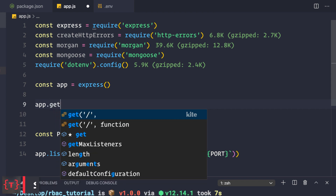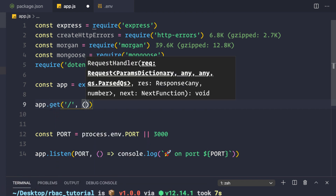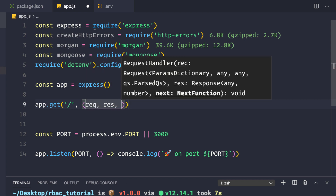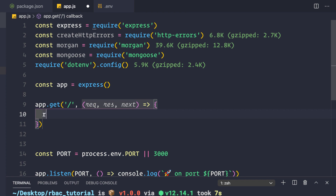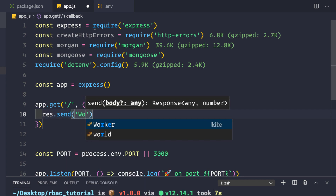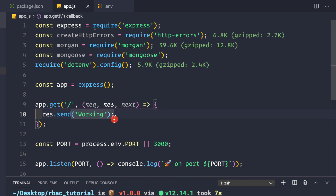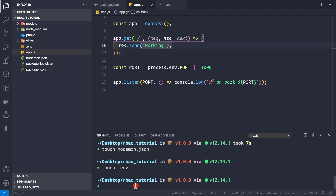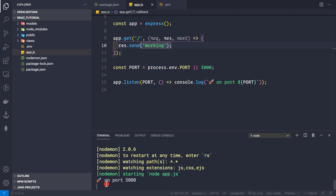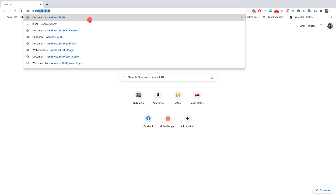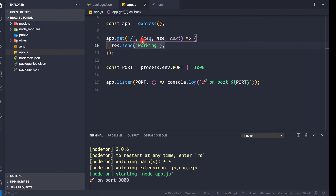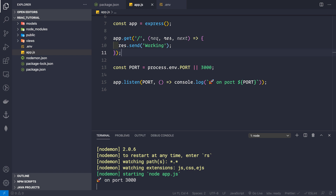Let me create a single test route: app.get('/', (req, res, next) => { res.send('working') }). Now save and start the application with npm run dev. We see our server is on port 3000. Going to localhost:3000 in Chrome, we see it is working.